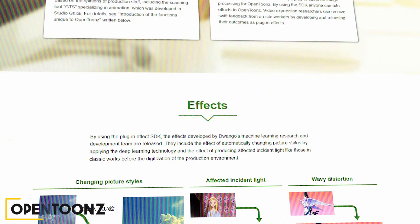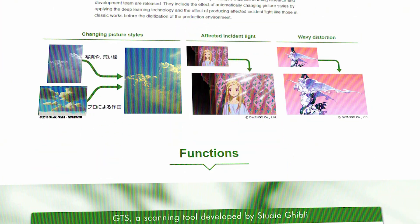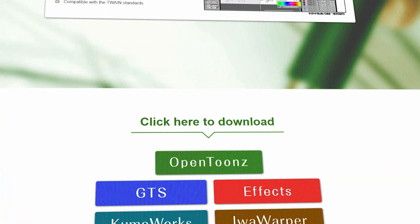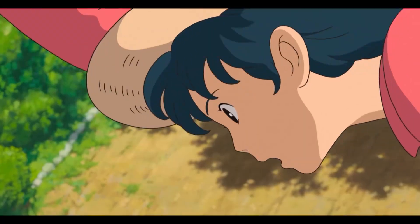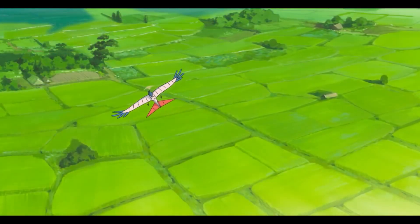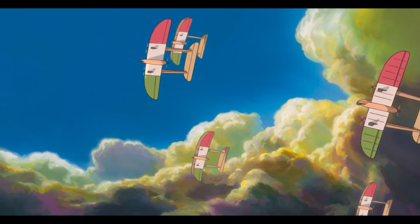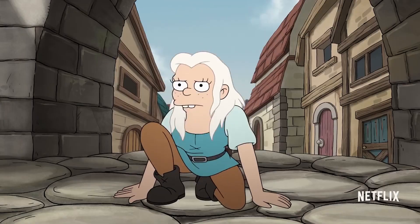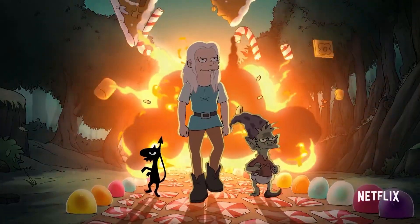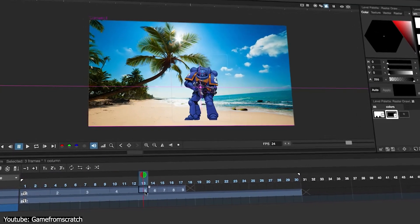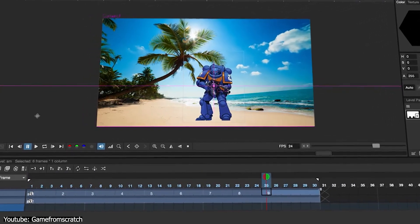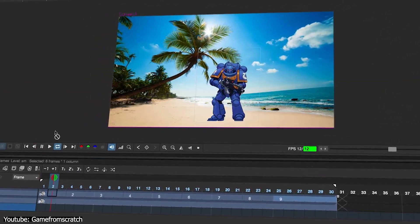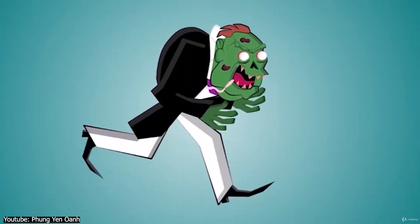On the flip side, OpenToons is another open-source software option for 2D animation. It is the free version of Toons, which has been used for a long time by big studios such as Studio Ghibli and Rough Draft Studios.